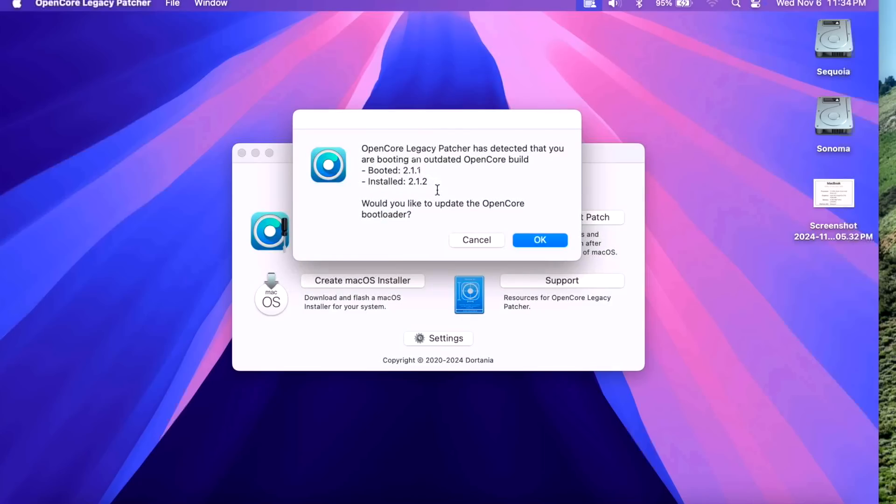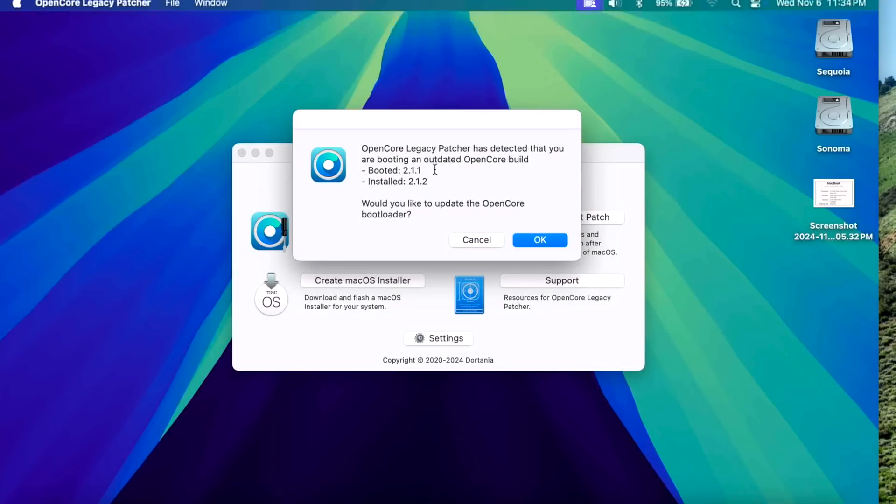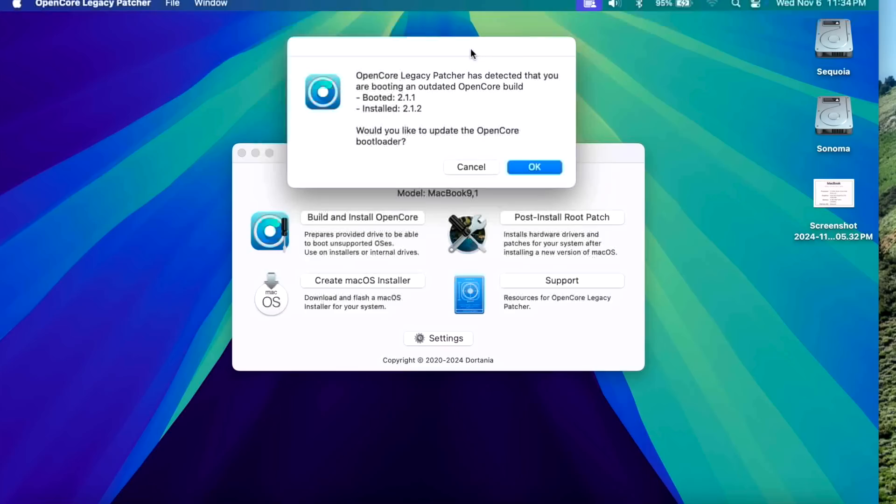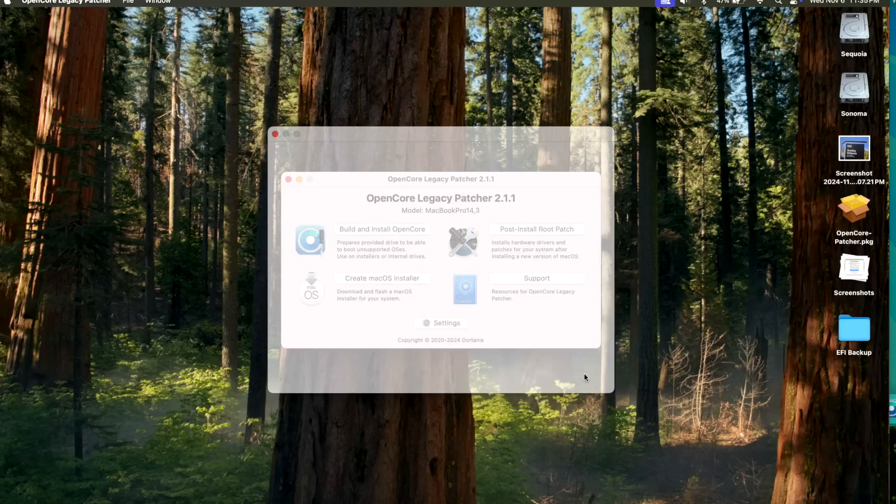You're going to get a message like this that says hey, we detected that you have a newer version of Open Core Legacy Patcher 2.1.2 but you only booted an EFI with version 2.1.1. Do you want to update Open Core bootloader? So if you don't want to get that message every time, it's easier just to update the bootloader here with the latest version and then the post-root patches too. Then everything will be updated and you'll be right back to normal. So let's go through that now.